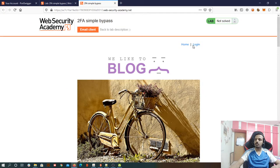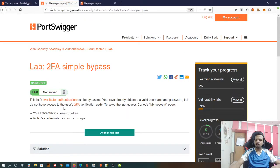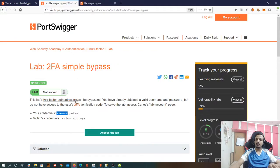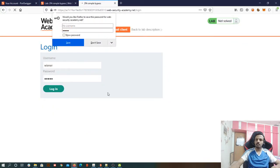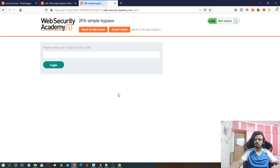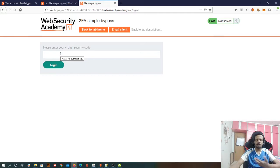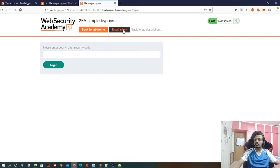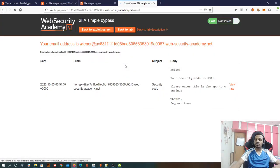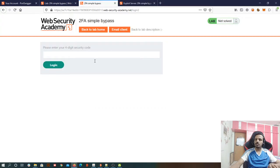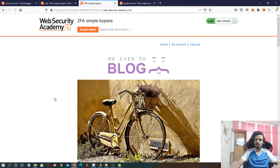Let me log in and the username and password given to me is Wiener and then Peter. Login. In general, we will get an OTP or something to our mail, but because this is a virtual lab, we are given an email client. So we'll go there and we will see that we are given a security code. So I'll simply copy this and I'll paste this login simply. That's it.